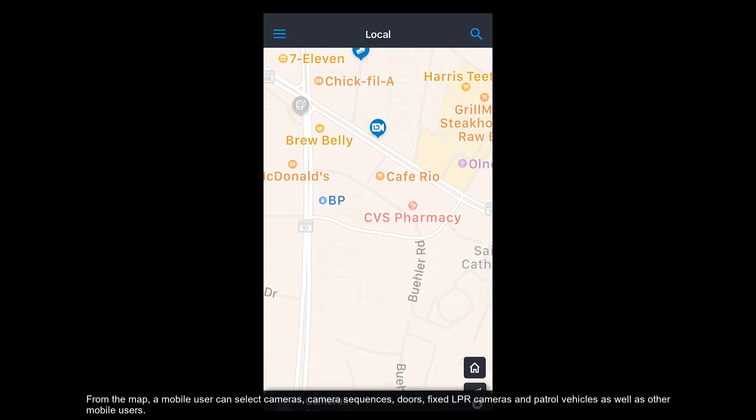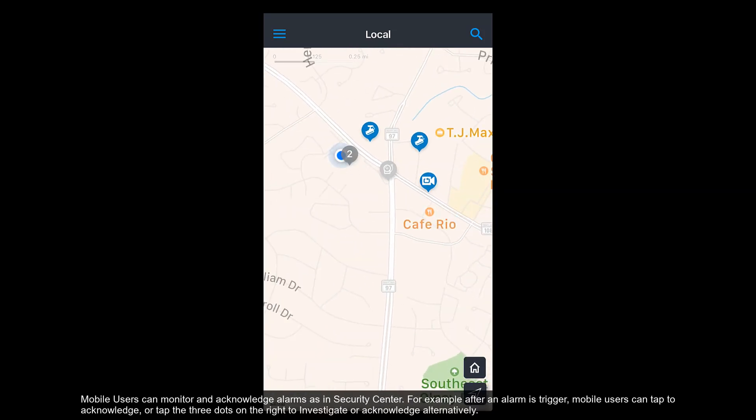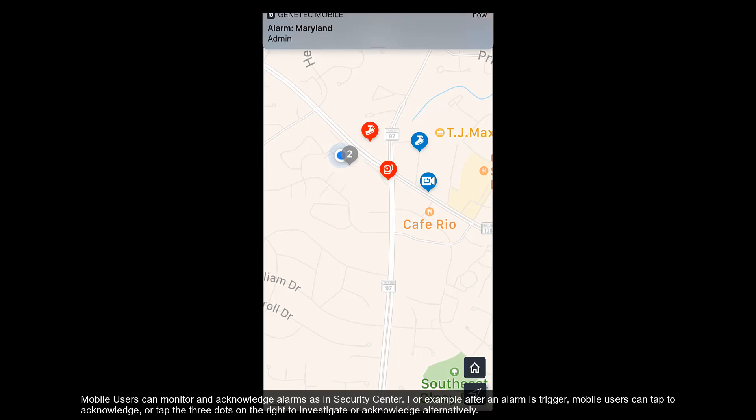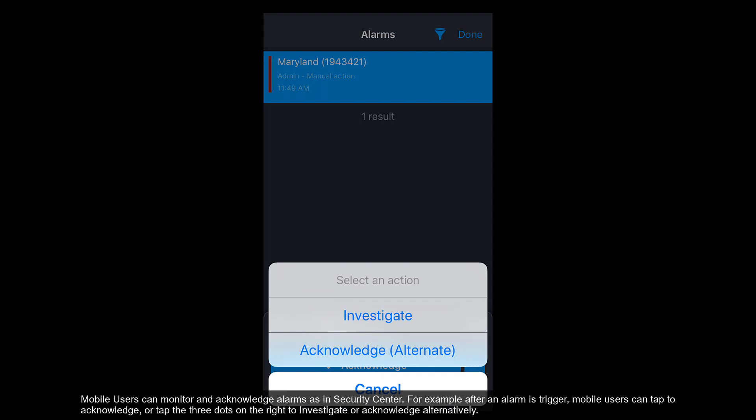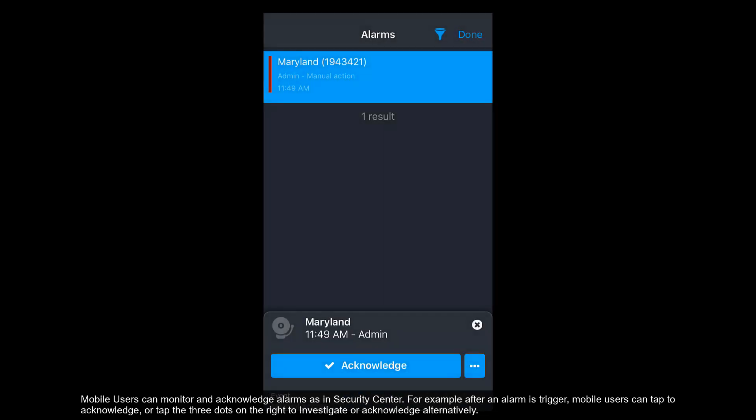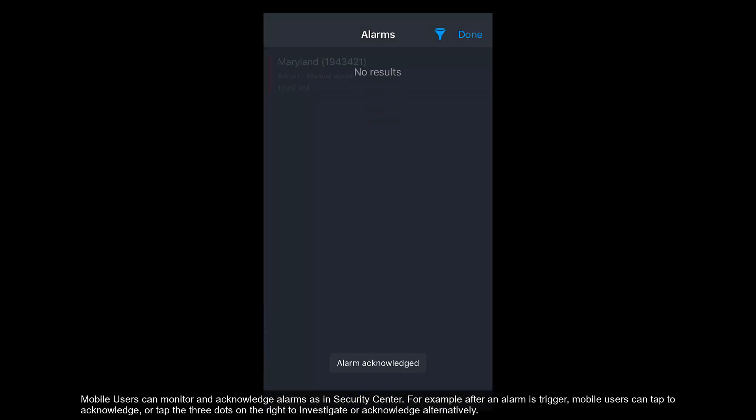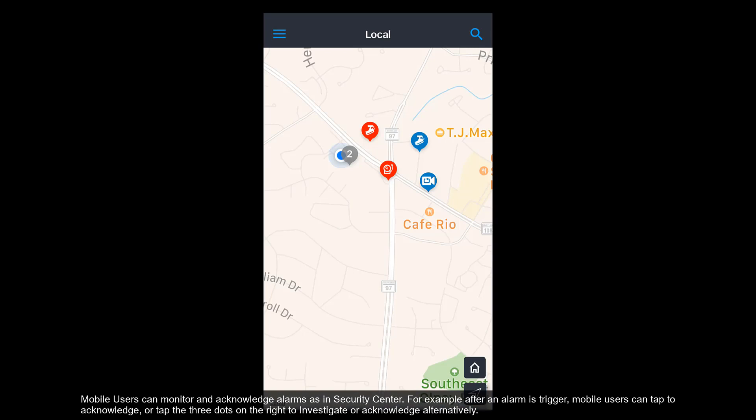Mobile users can monitor and acknowledge alarms as in Security Center. For example, after an alarm is triggered, mobile users can tap to acknowledge or tap the three dots on the right to investigate or acknowledge alternatively.